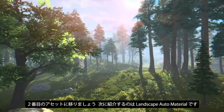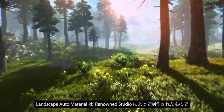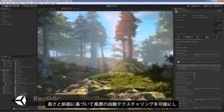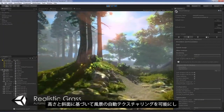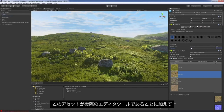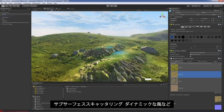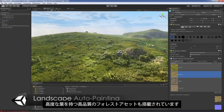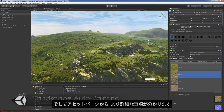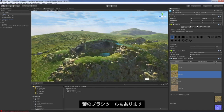Moving on to the second asset, we're going to look at Landscape Auto Material. Landscape Auto Material is made by Renown Studio and it's a comprehensive terrain and foliage creation toolset. It allows automatic texturing of landscapes based on height and slopes and offers automated foliage painting which helps save you a lot of time texturing your terrain. On top of this asset being an actual editor tool, we can also find high quality forest assets with advanced foliage including subsurface scattering, dynamic wind and much more. We can also find a multi foliage brush tool which allows us to paint with configured groups of objects.